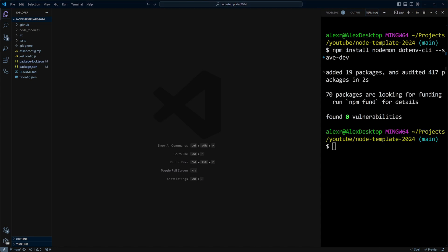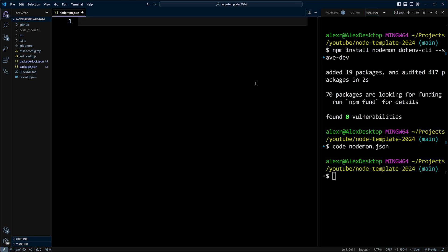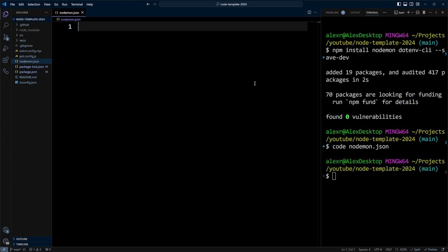Now let's create Nodemon configuration file. We'll do code nodemon.json. And let's put the following code in here.